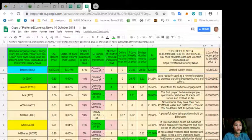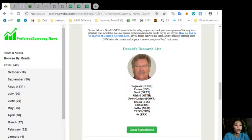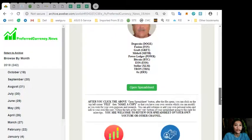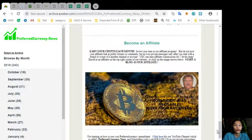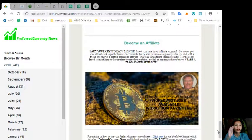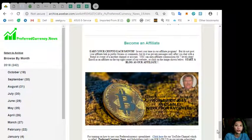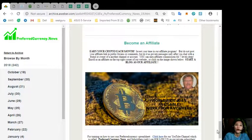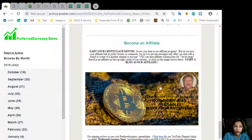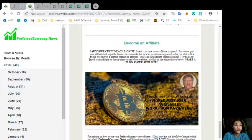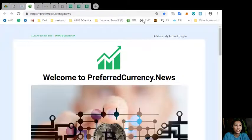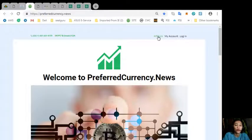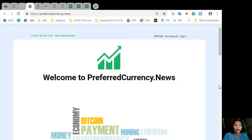And, yeah, we have an affiliate program for you all where you can earn additional or where you can earn crypto each month. All you need to do is click the image here on your newsletter or you can go to preferredcurrency.news and click the affiliate tab on the upper right corner where you can sign up and earn your crypto each month.